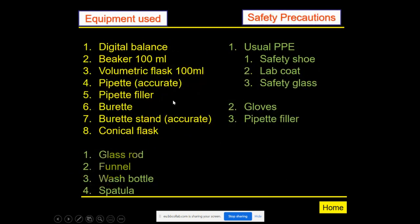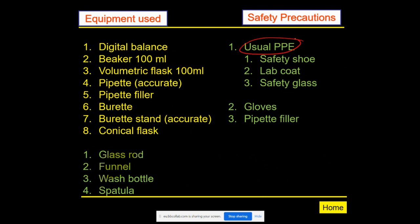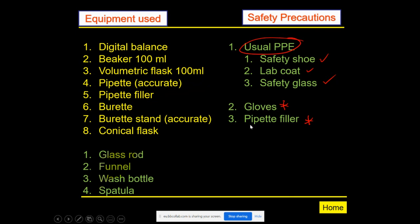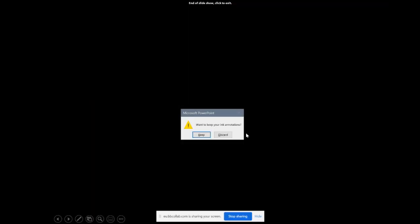These were the equipment used in our practical, including a digital balance, volumetric glassware, and more — refer to the lab manual for their names. For safety, we use normal PPE: safety glasses and gloves to protect our hands when working with acid and base. We also use a pipette filler instead of mouth pipetting for safety.